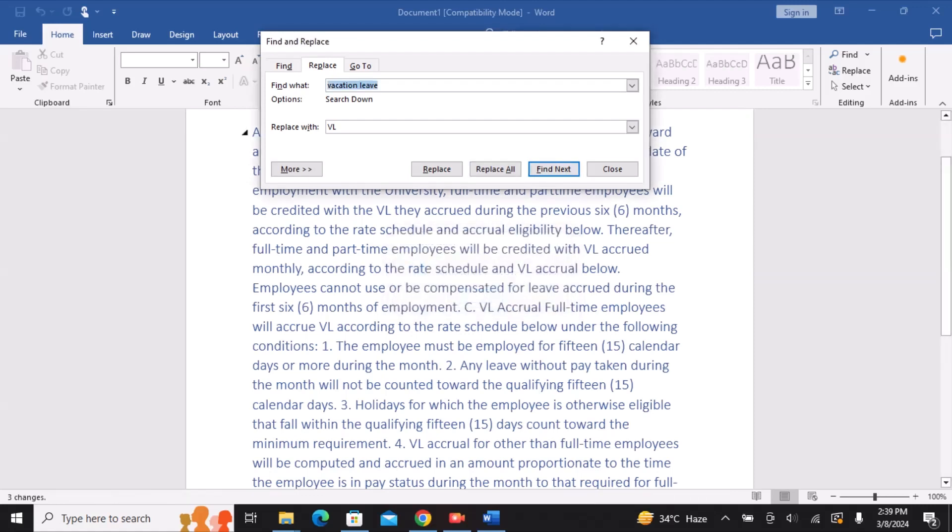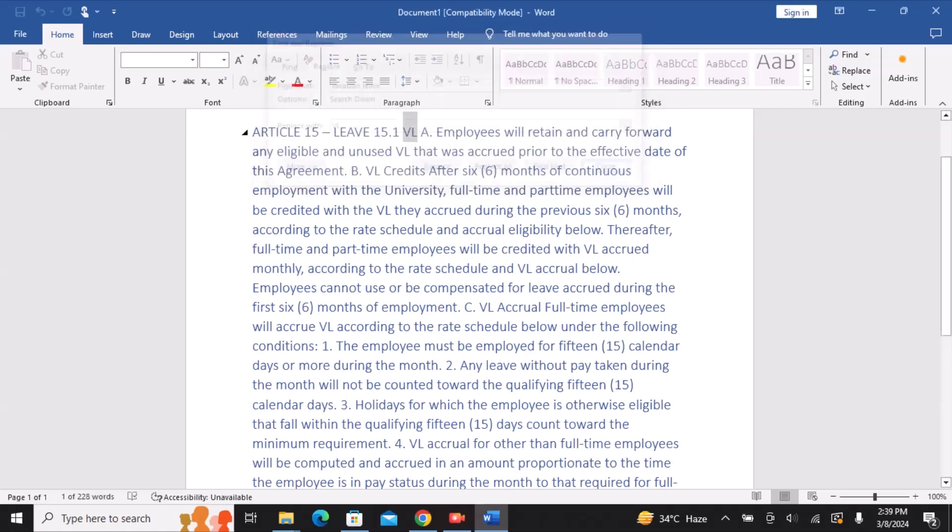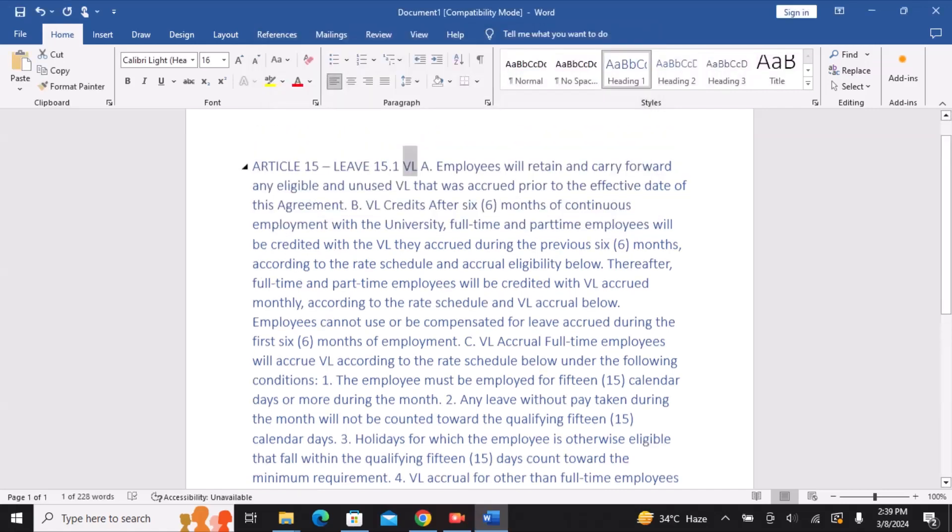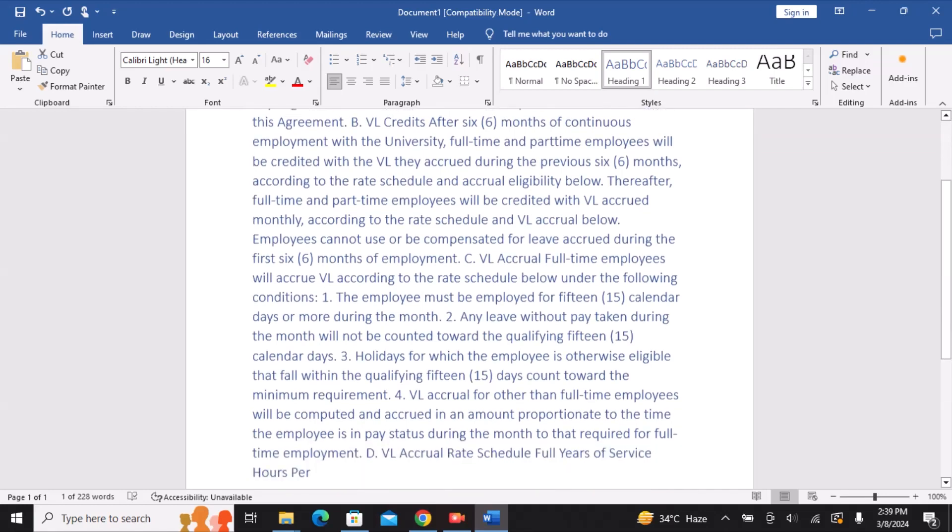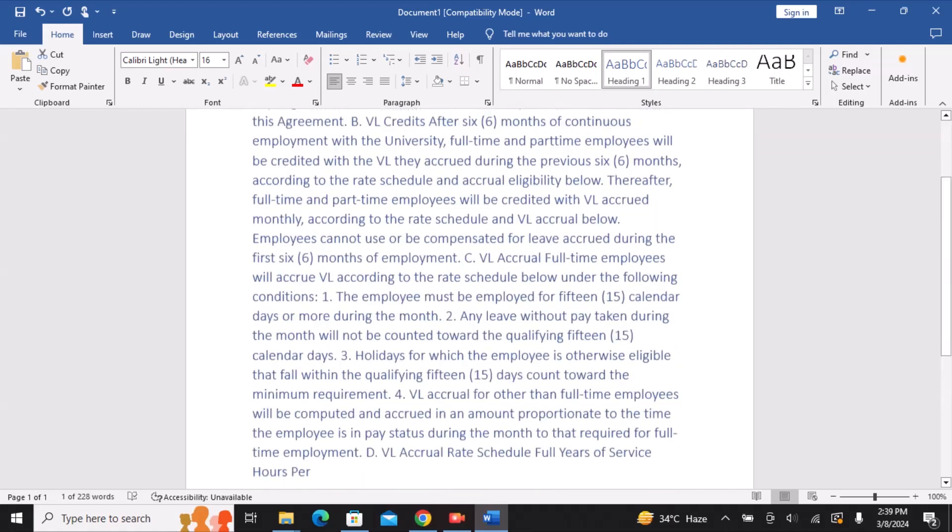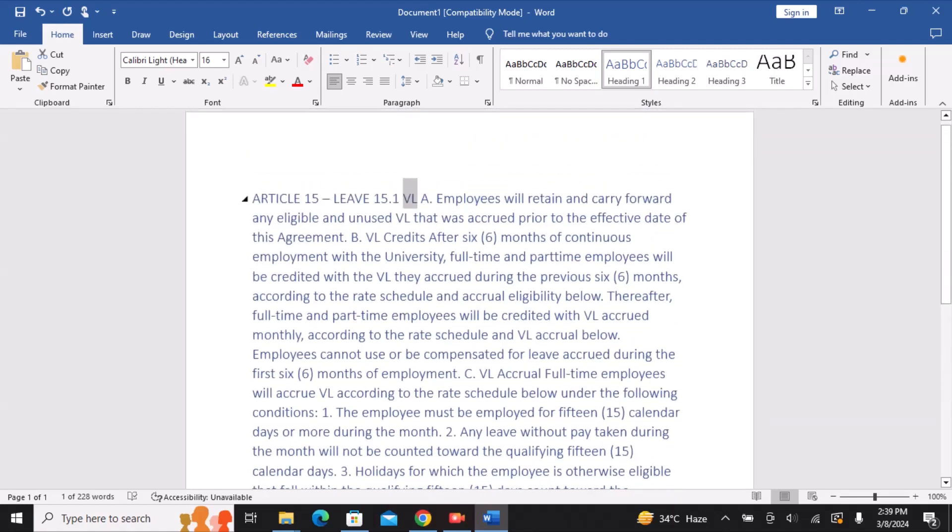And that's it. This is how to find and replace specific words or phrases in the document on a Windows MS Word. I hope this helps. Thank you for watching and we will see you in the next video.